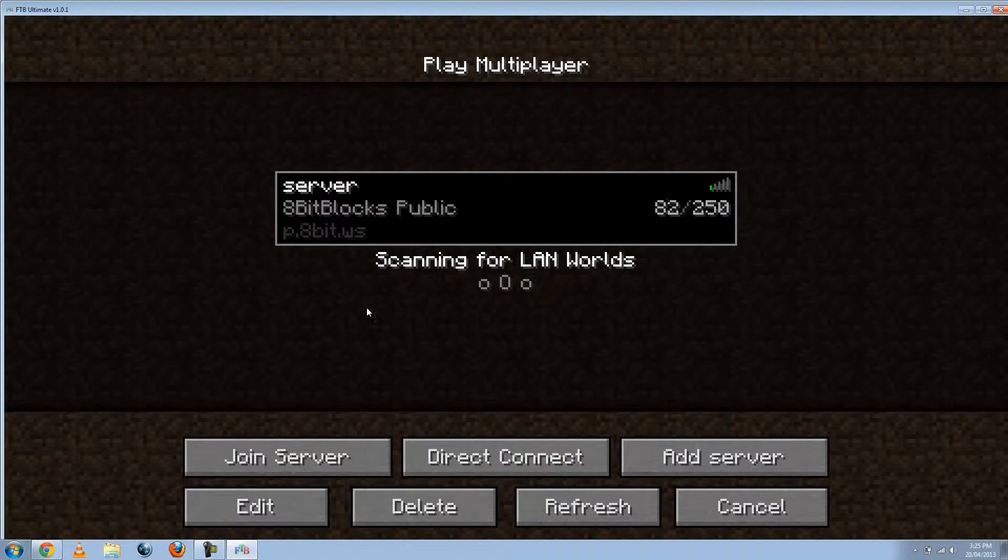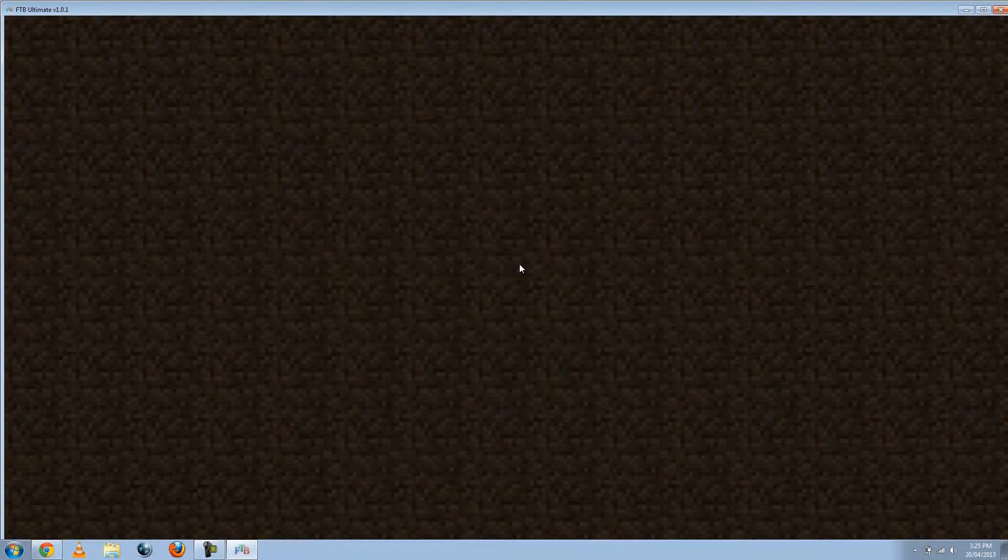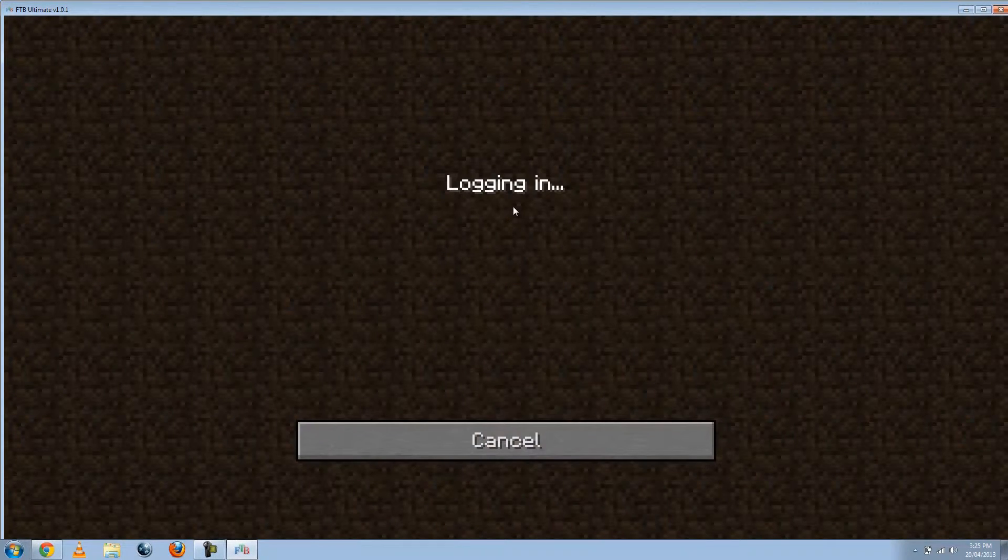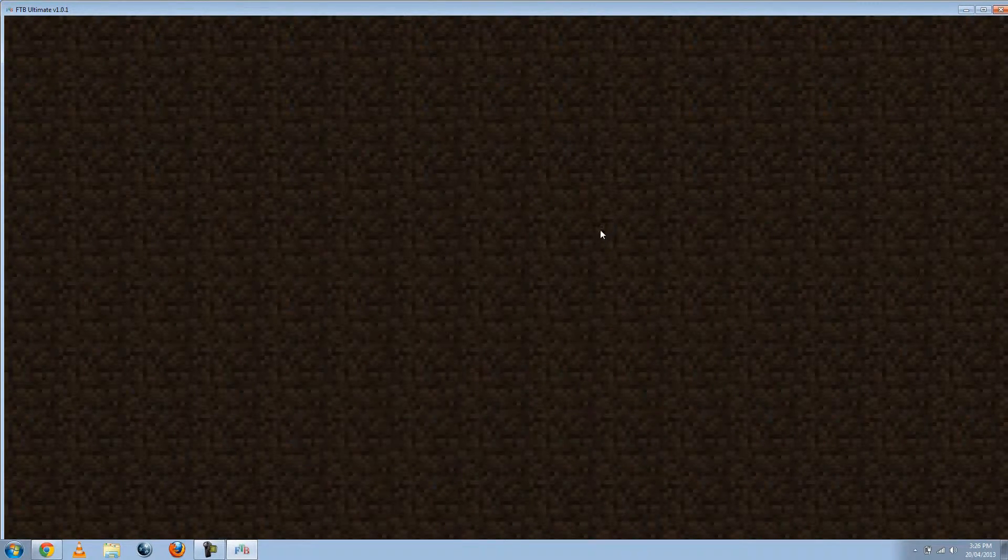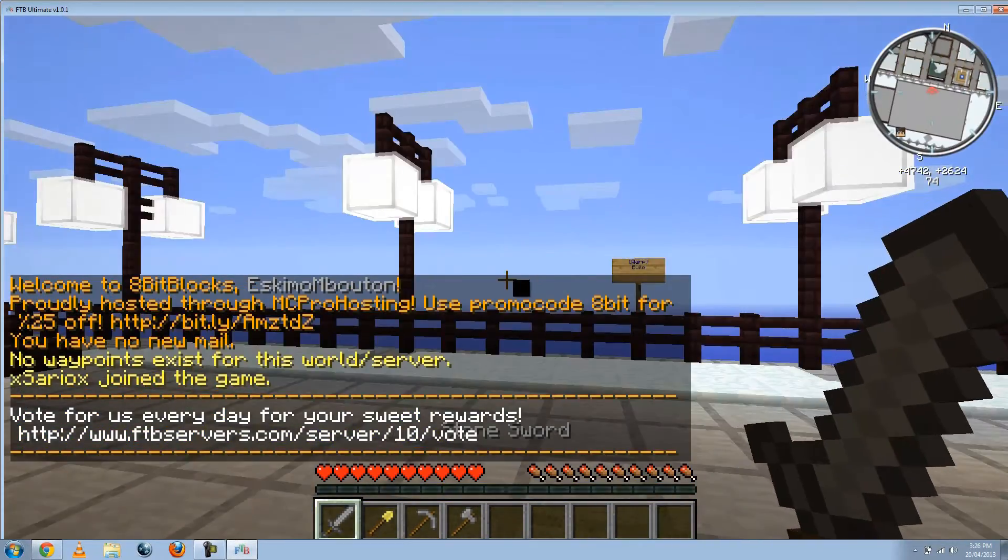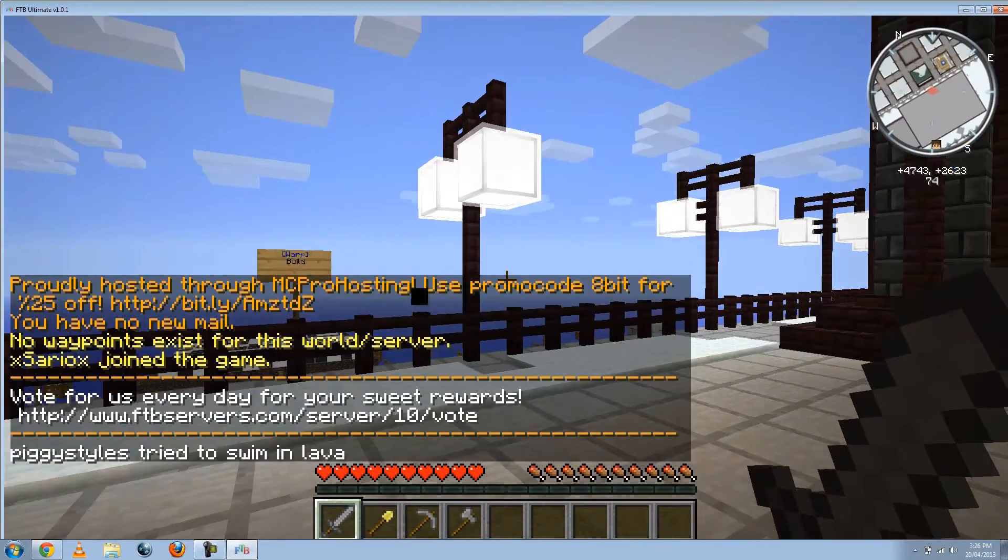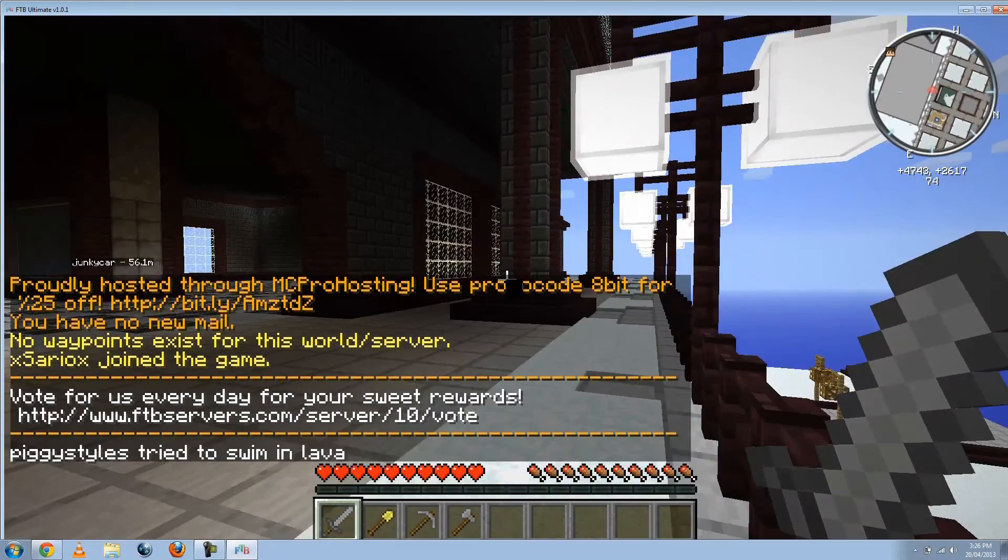There we go. It's actually online now. So just go to Join Server. And there you go. You're in an actual Multiplayer server.